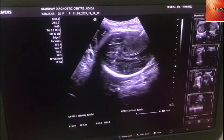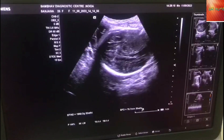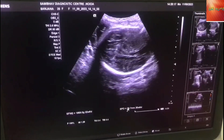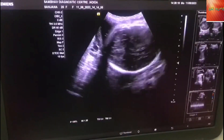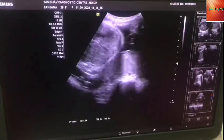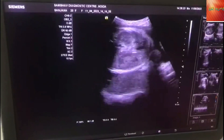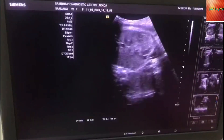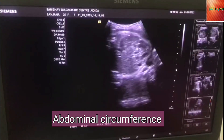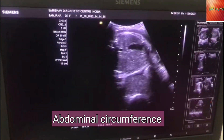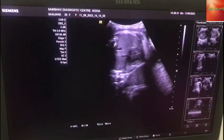This is the baby. After the child's head, we take the abdomen, which is called abdominal circumference. This is the child's tummy.